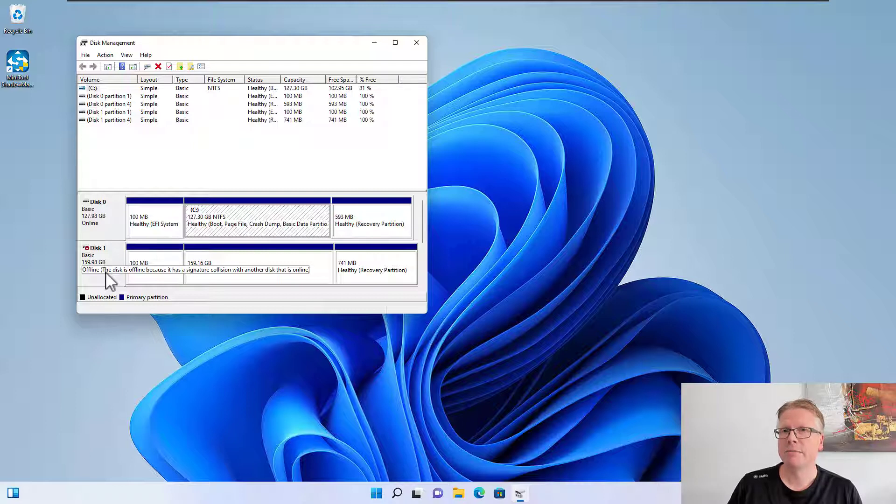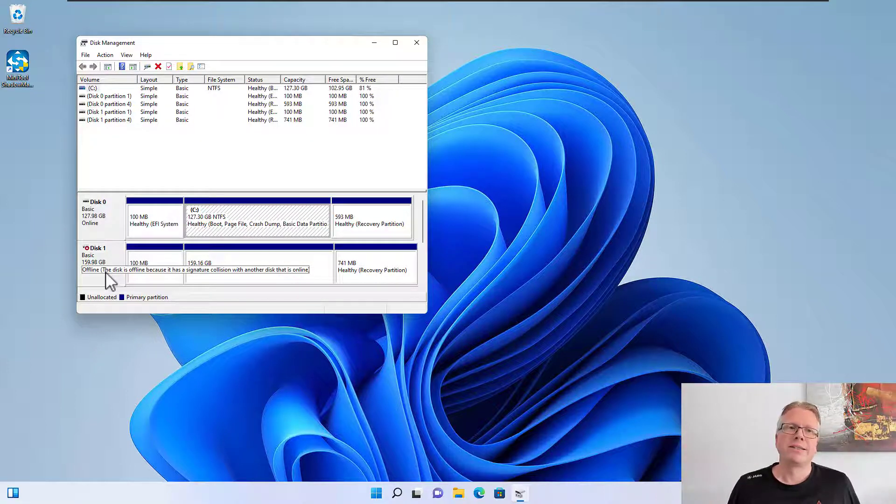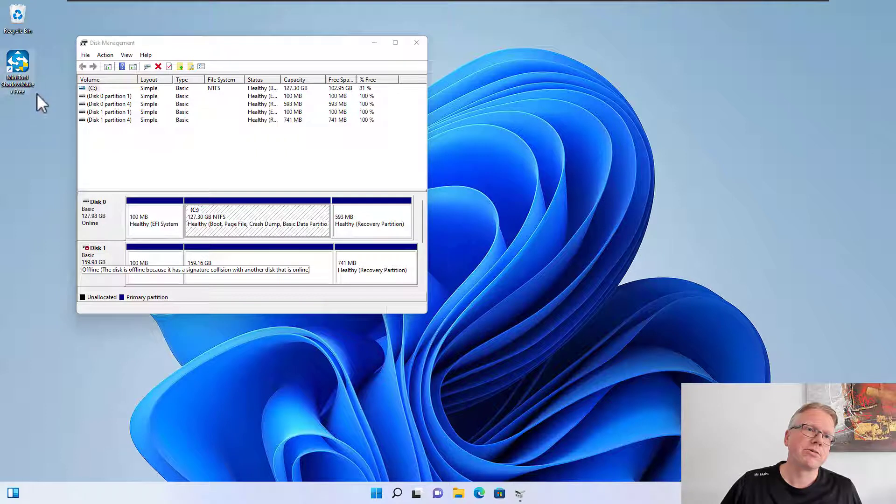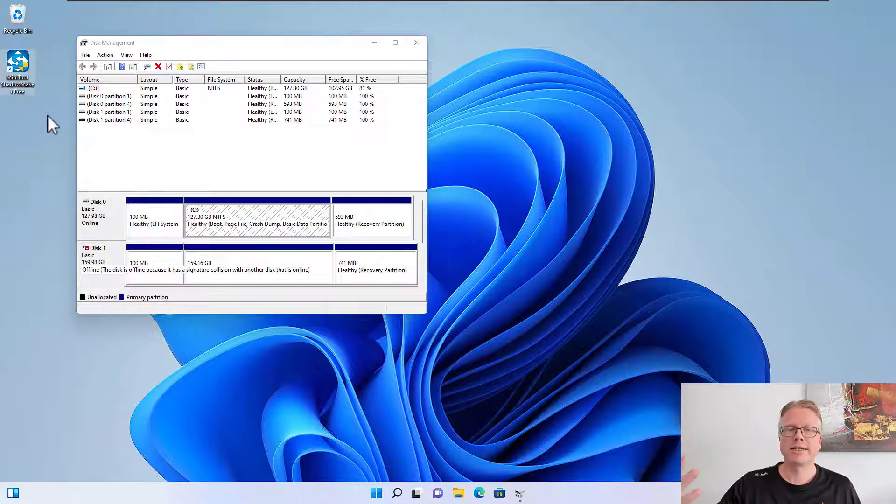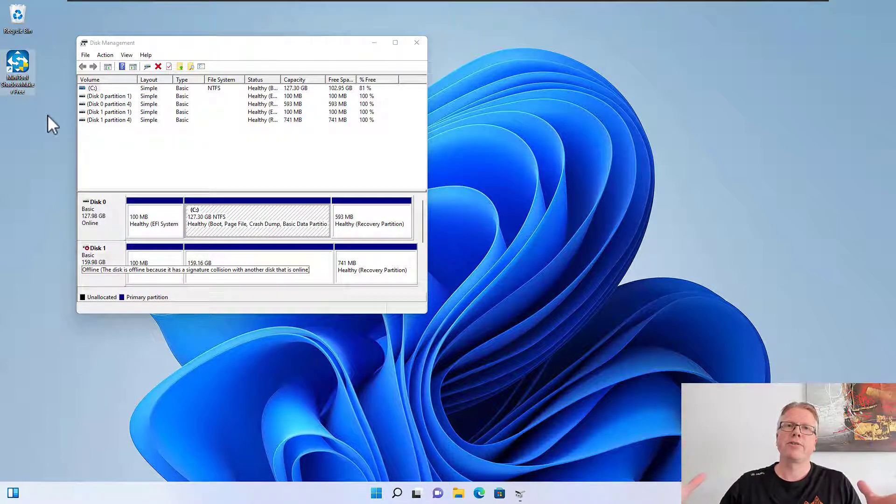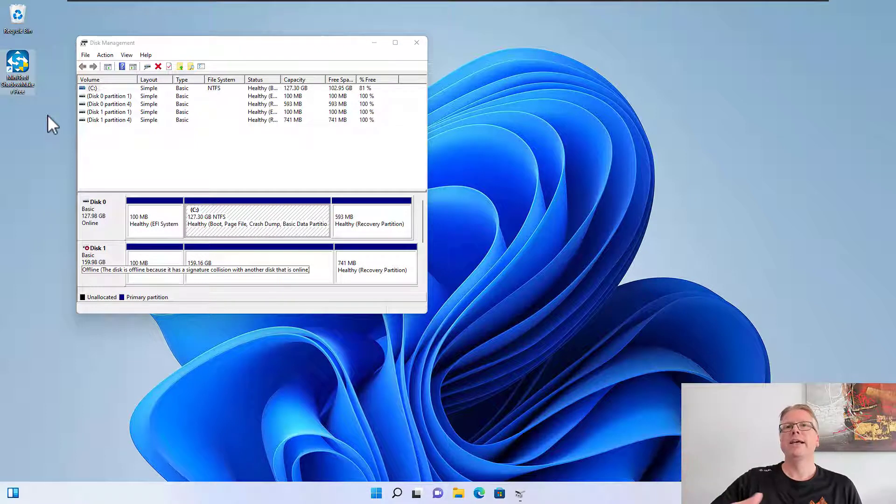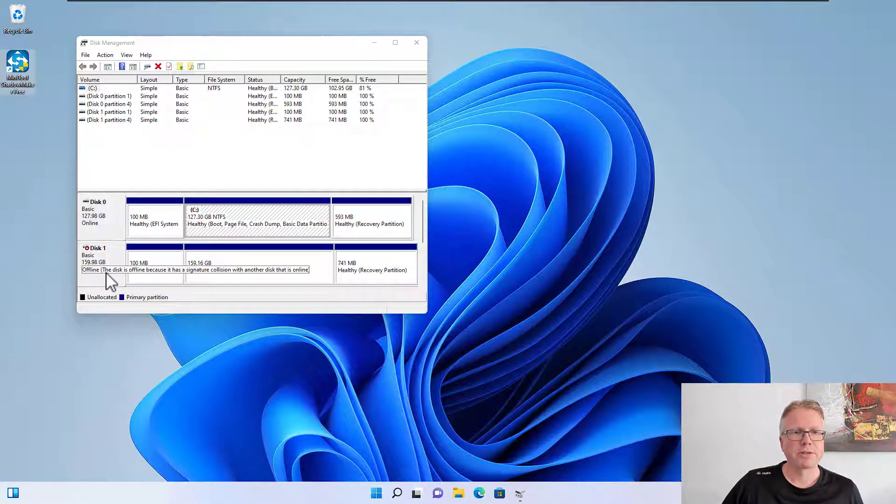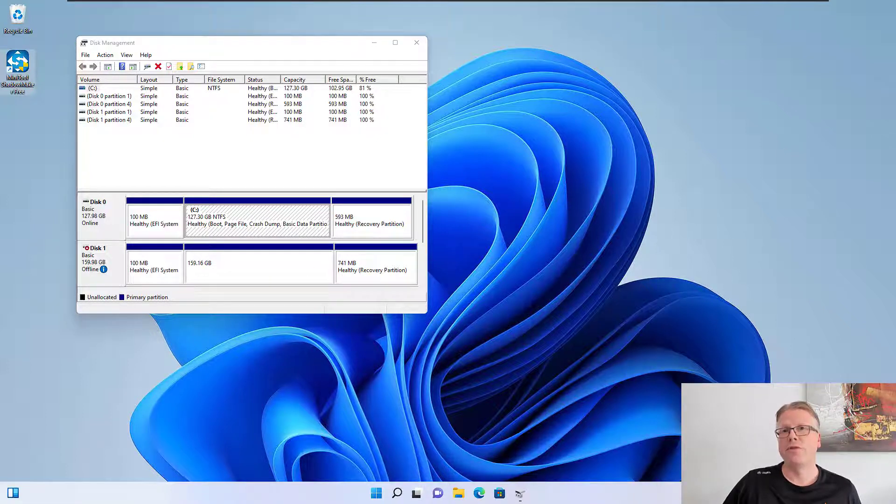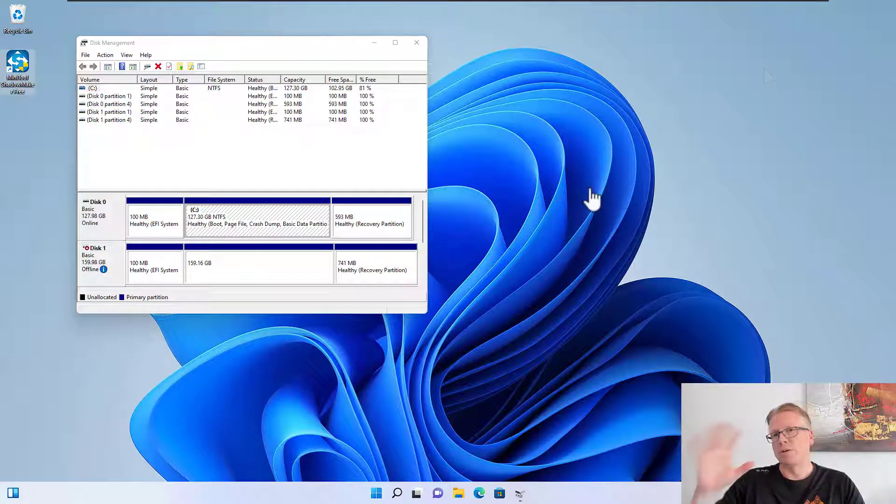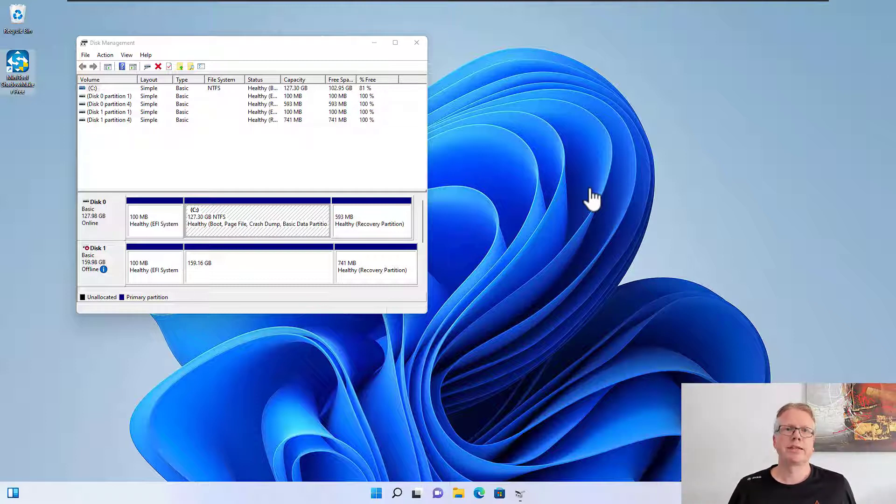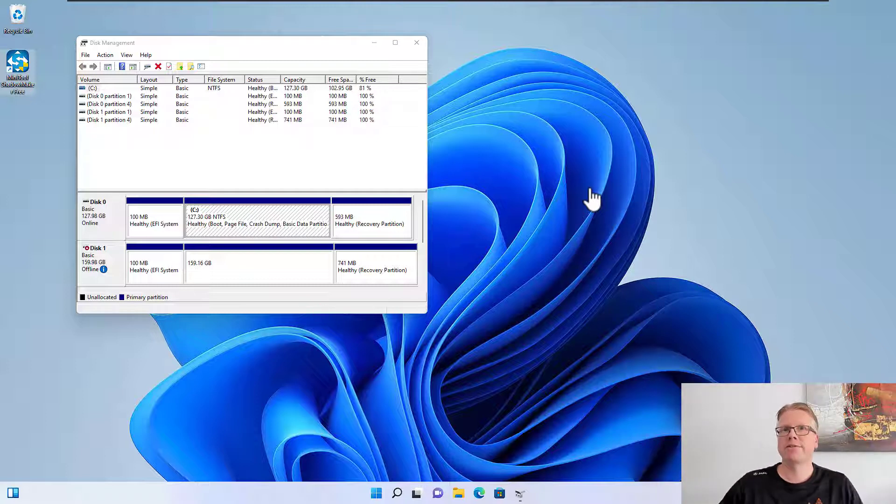How do you get a duplicate ID? This happens if you use a tool like Minitool Shadowmaker to clone your hard disk. If you have both disks attached to the computer, the original one and the cloned one, then you will run into this problem and Windows will set the second disk offline.